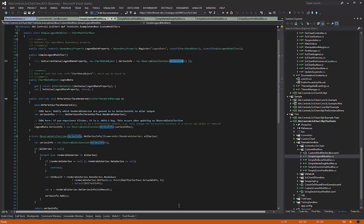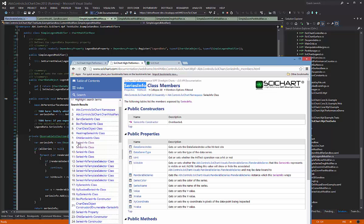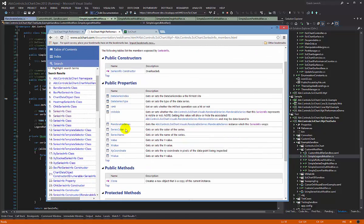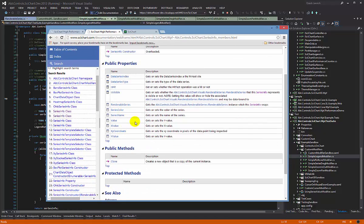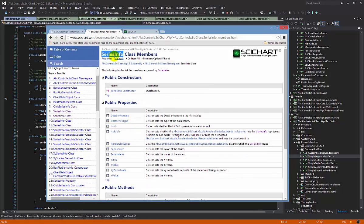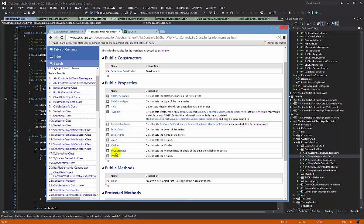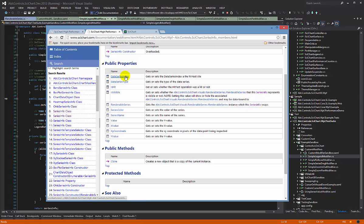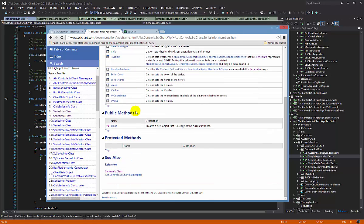If you have a look at this series info on our documentation, you'll see what kind of properties it's got. The basic series info has got X value and Y value. It also exposes the renderableSeries, SeriesColor, SeriesName, and the data series index. This is the index on the data series, the hit test value.